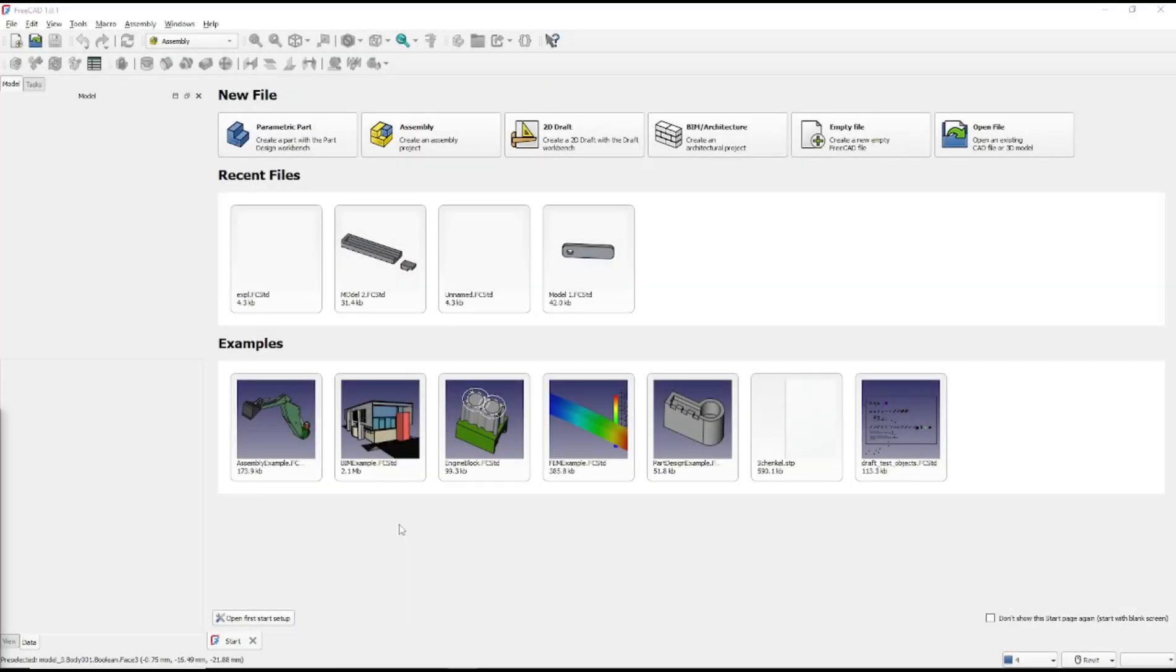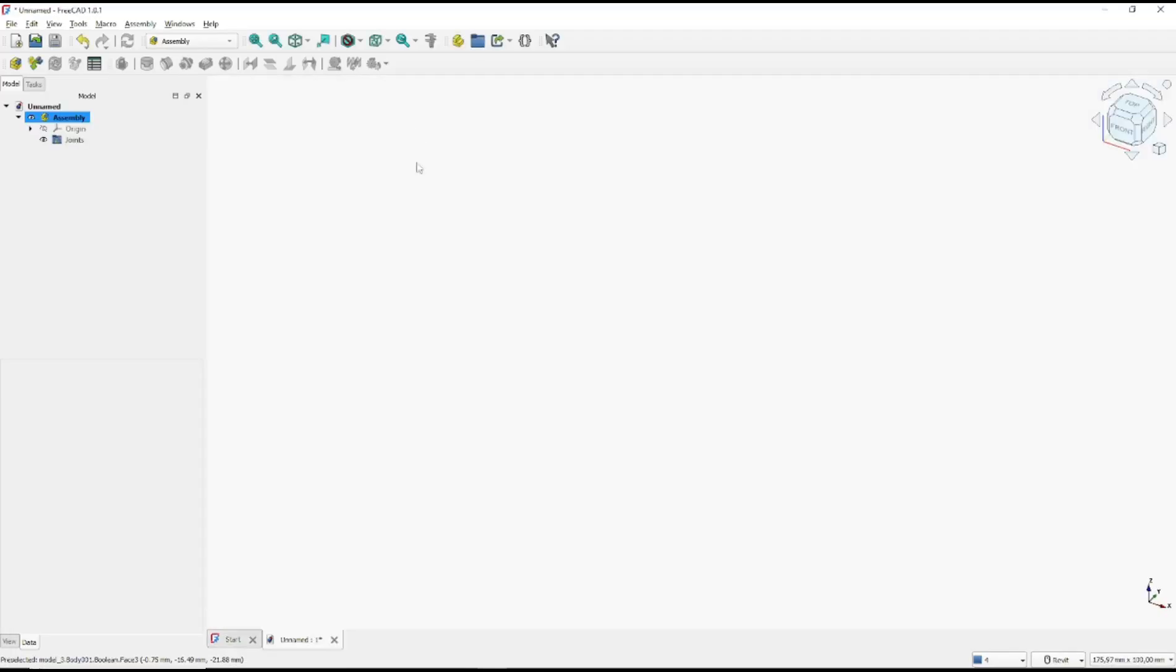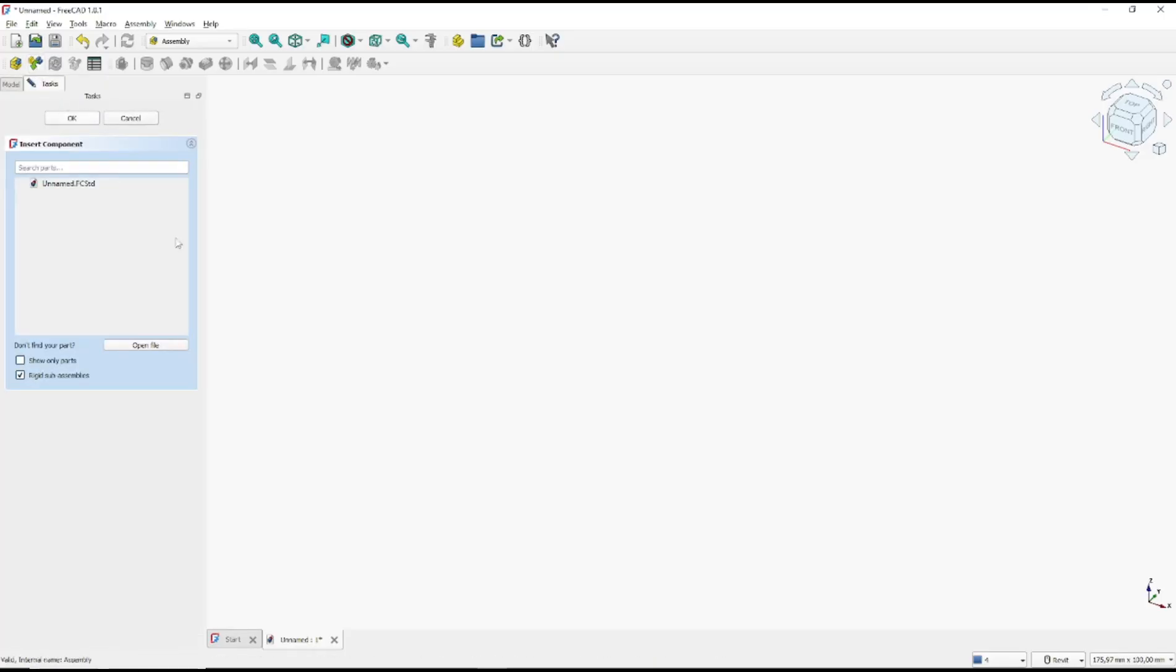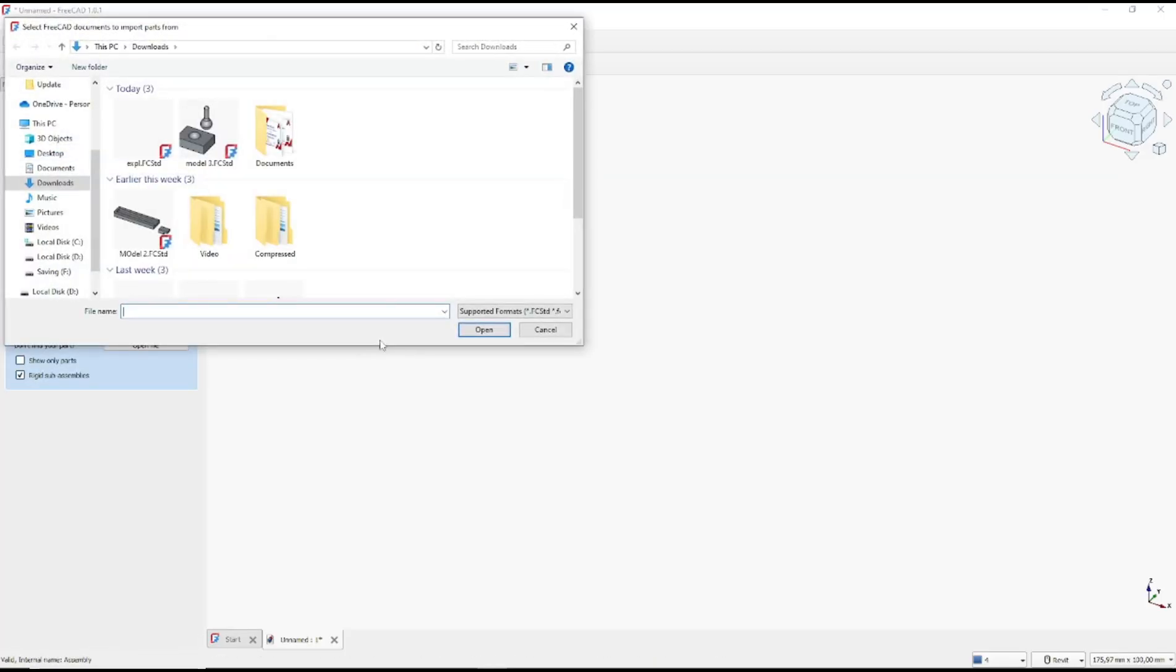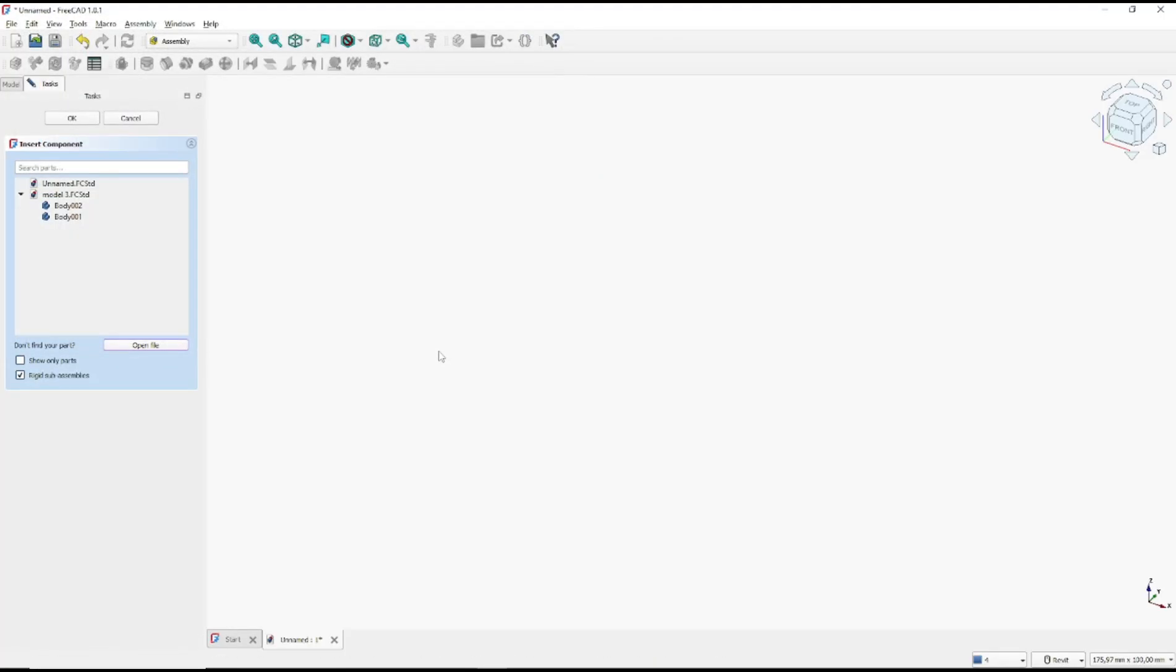Hello everyone, today we are going to learn basic FreeCAD assembly tutorial on how to use ball joint. You can go to assembly and I will insert part. Next you need to save your assembly file.